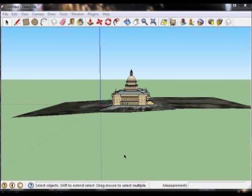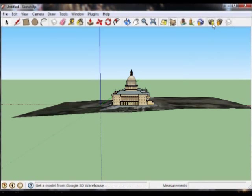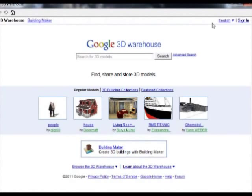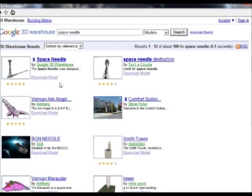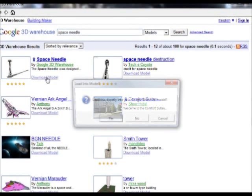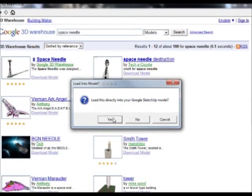OK, I've reoriented our view. So I can go to our warehouse. And this time, we're going to search for the Space Needle. And we'll download that directly into our model.